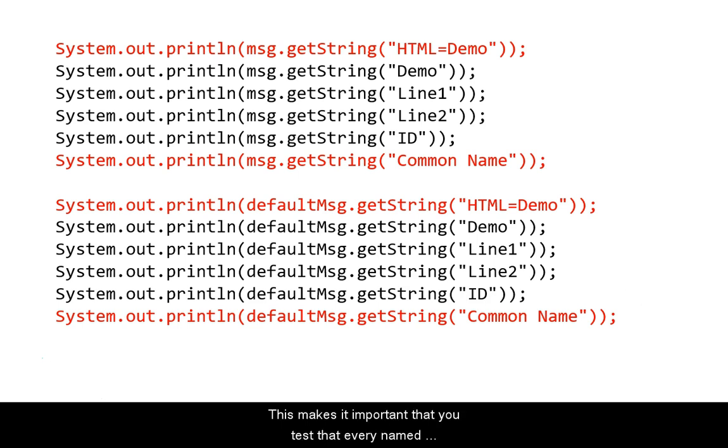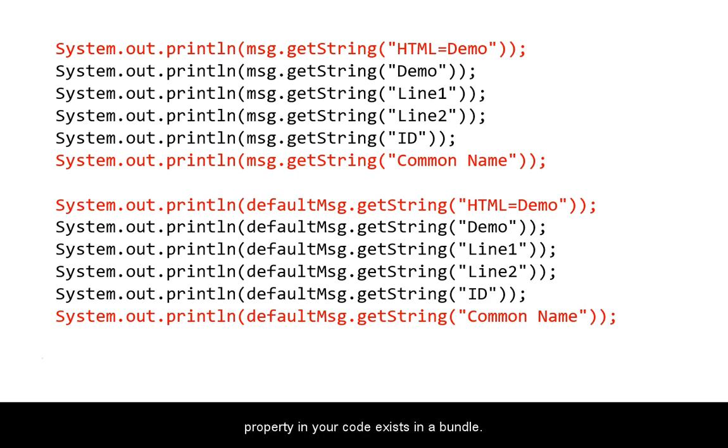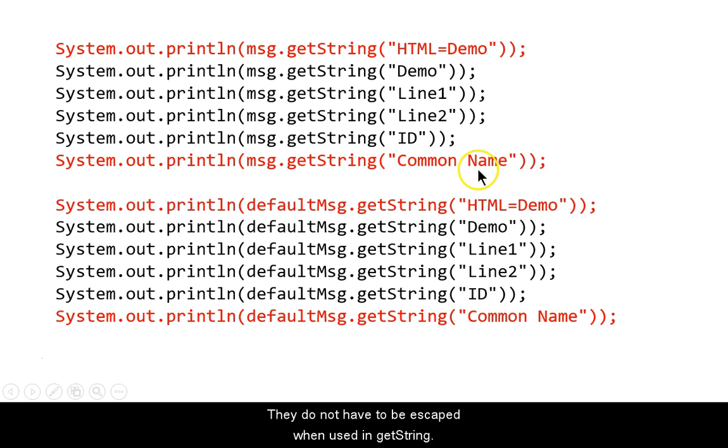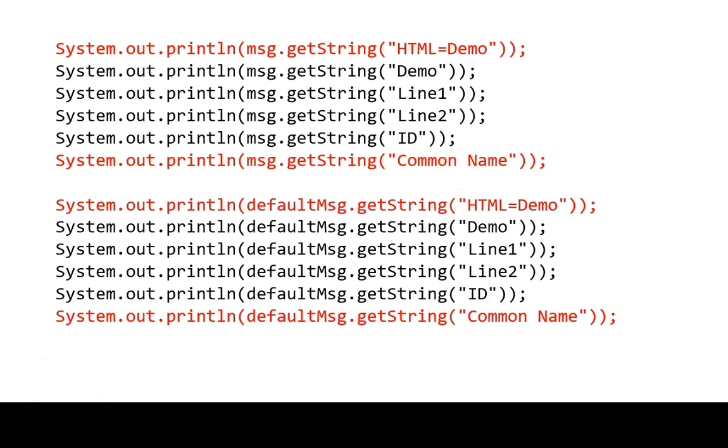This makes it important that you test that every named property in your code exists in a bundle. The red lines use keys that contain special characters. They do not have to be escaped when used in getString.